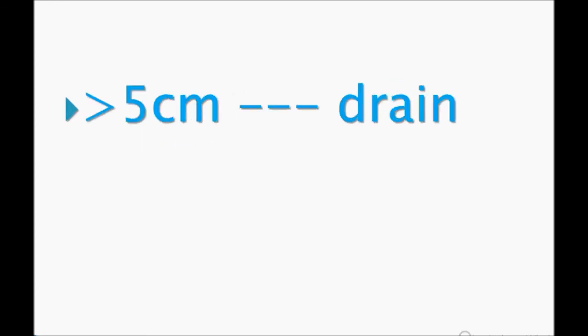If more than five centimeters, just drain it. This is a very small topic I'm discussing. Please thank you so much for watching my video. Please do subscribe, comment, and rate.